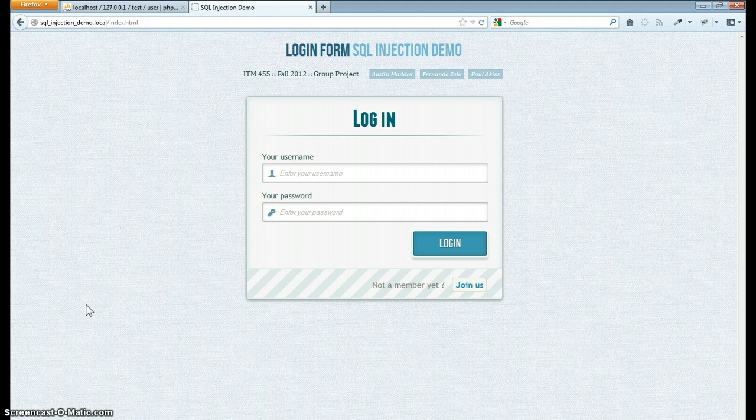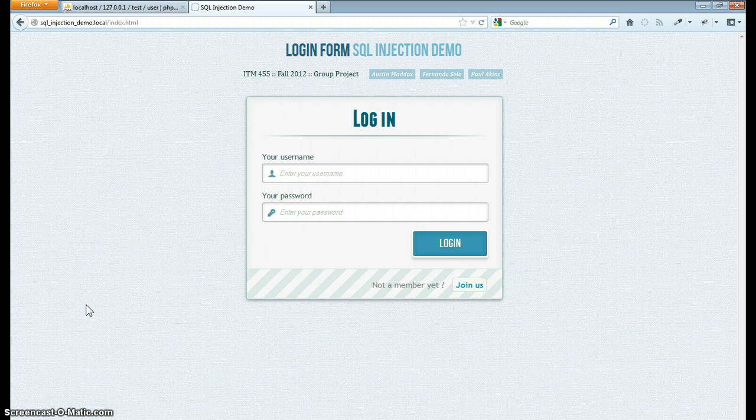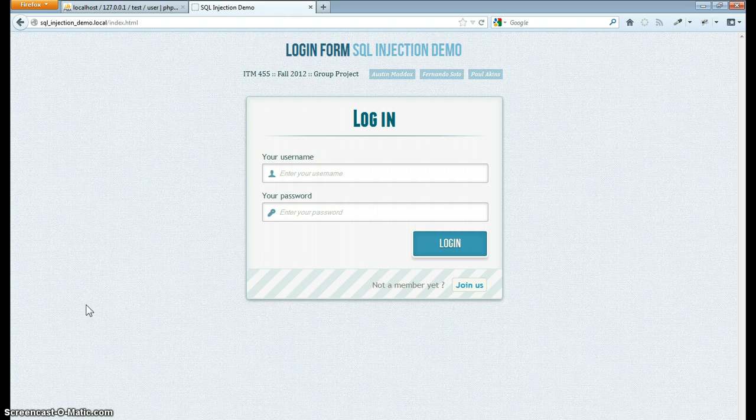Okay, in this video we are going to focus more on the application layer of security and we're going to provide a little demonstration on SQL injection.